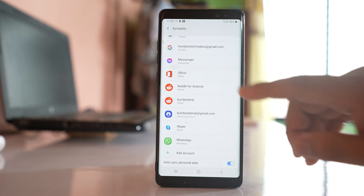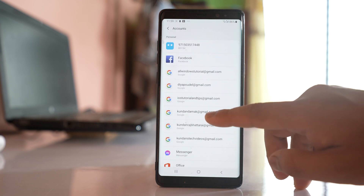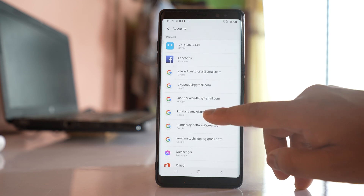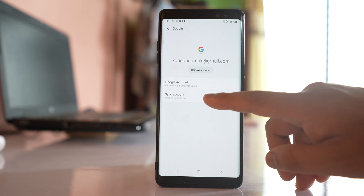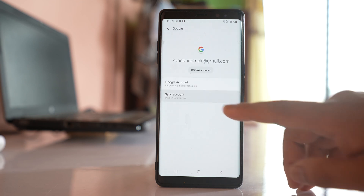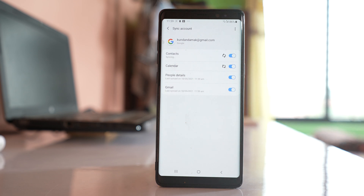Now let me go and check. This is the Gmail account that I have added, so I will open it. I will go to the Sync Account option, and you can see there is a Contacts toggle which is now syncing. This will sync all the contacts that are present in this device to the Gmail account.